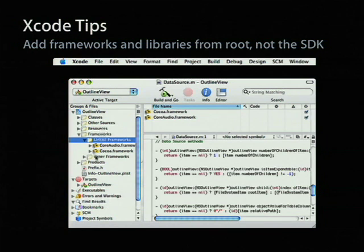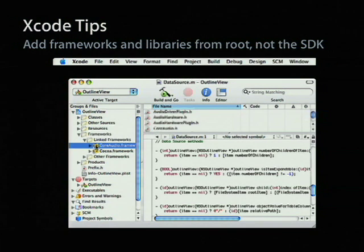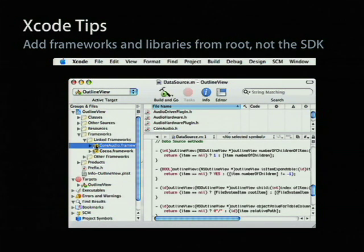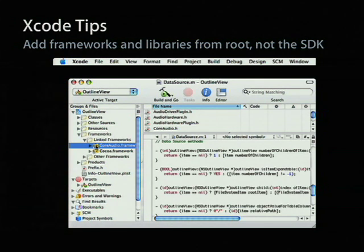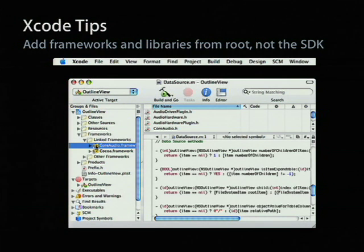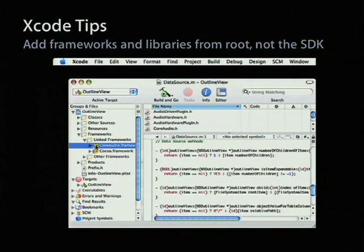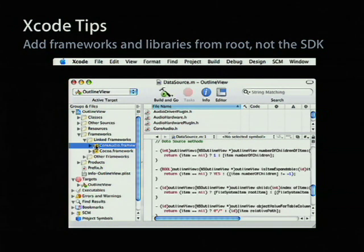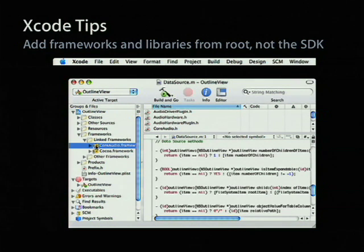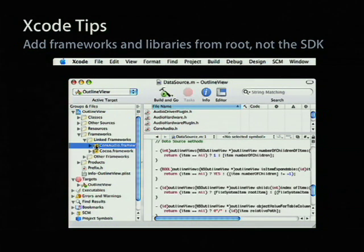So rule number one is, even though your project is set up to use the SDK that determines which system that you want to deliver for, when you add a framework or a link library, you actually go to /system/library/frameworks in order to find the framework to add. It confuses a lot of people, but we will do the translation automatically from what framework you mean to the framework that you actually get at link time.